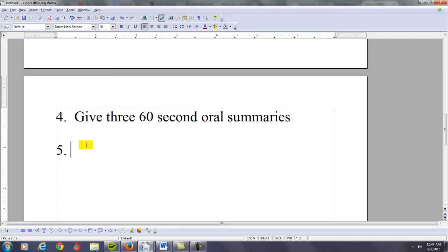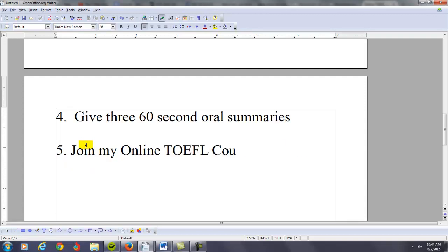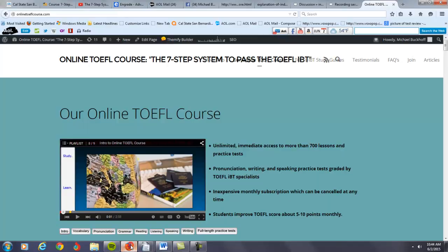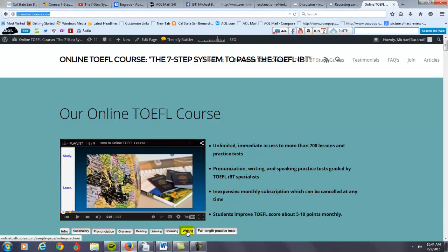I'm going to recommend that you join my online TOEFL course. I think it's going to be very beneficial for you. And guess what? It's not going to bust your budget. So let's take a look at how you can do that. This is actually my online TOEFL course. If you go to onlinetoeflcourse.com, you can learn about my vocabulary, pronunciation, grammar, reading, listening, speaking, writing sections of my course.